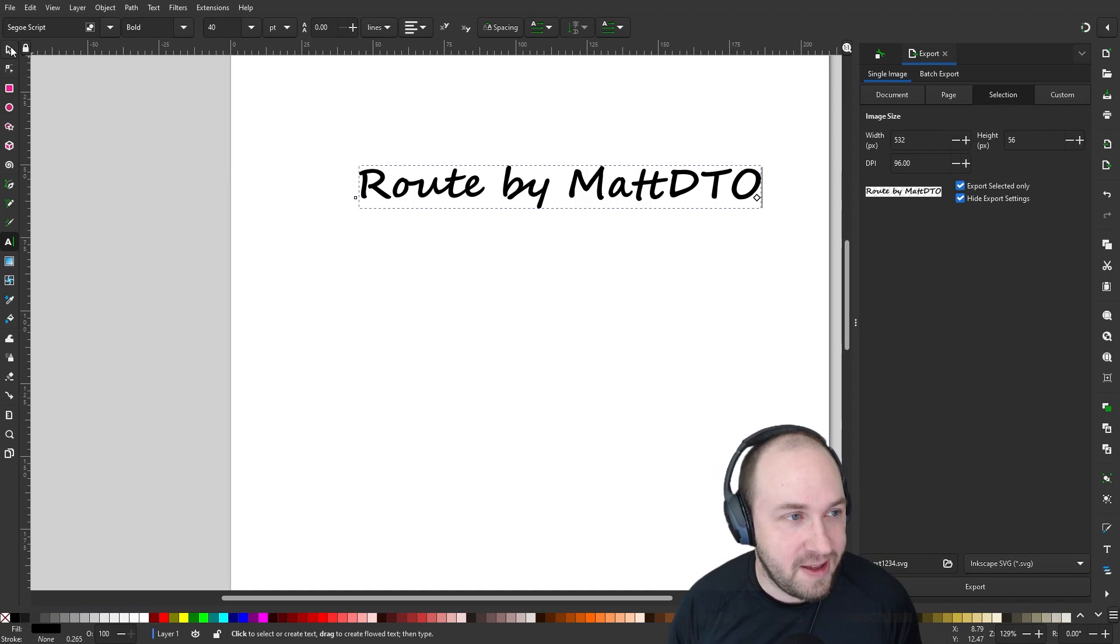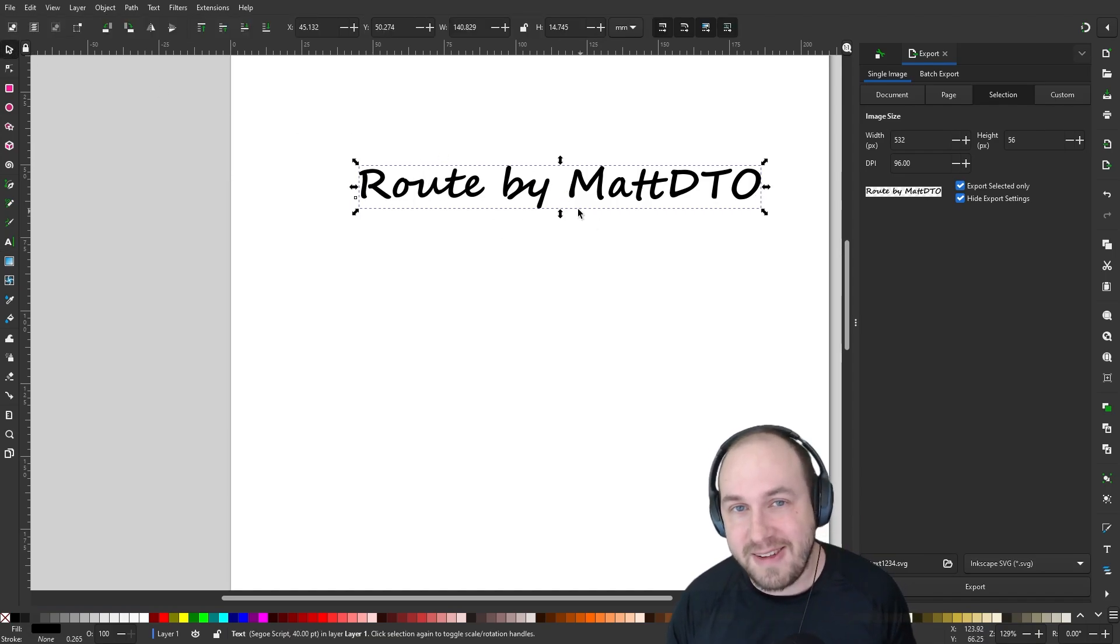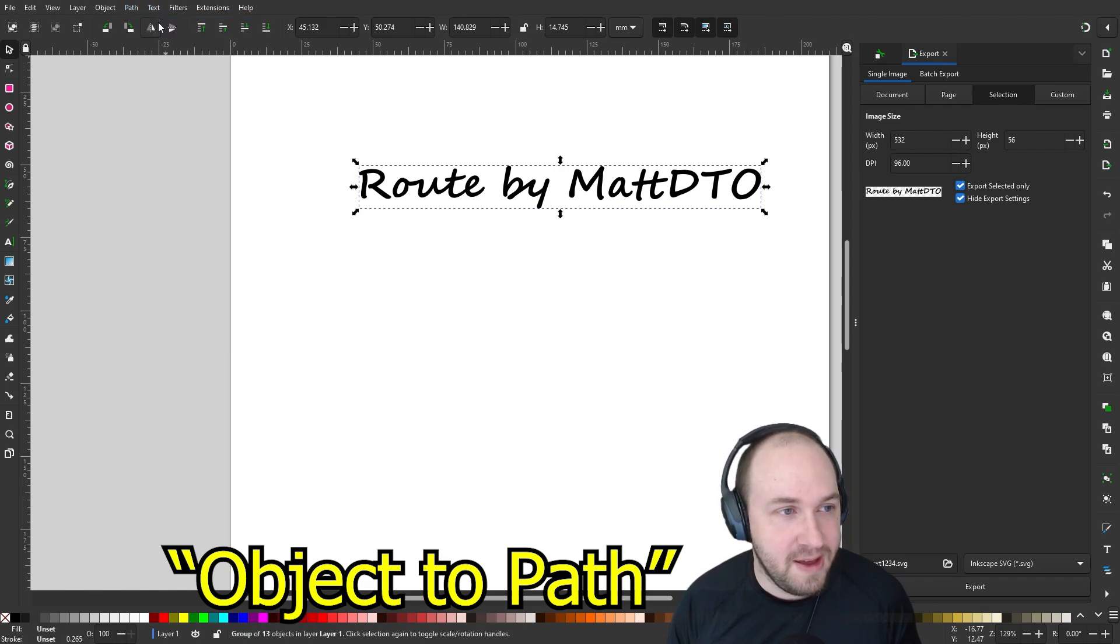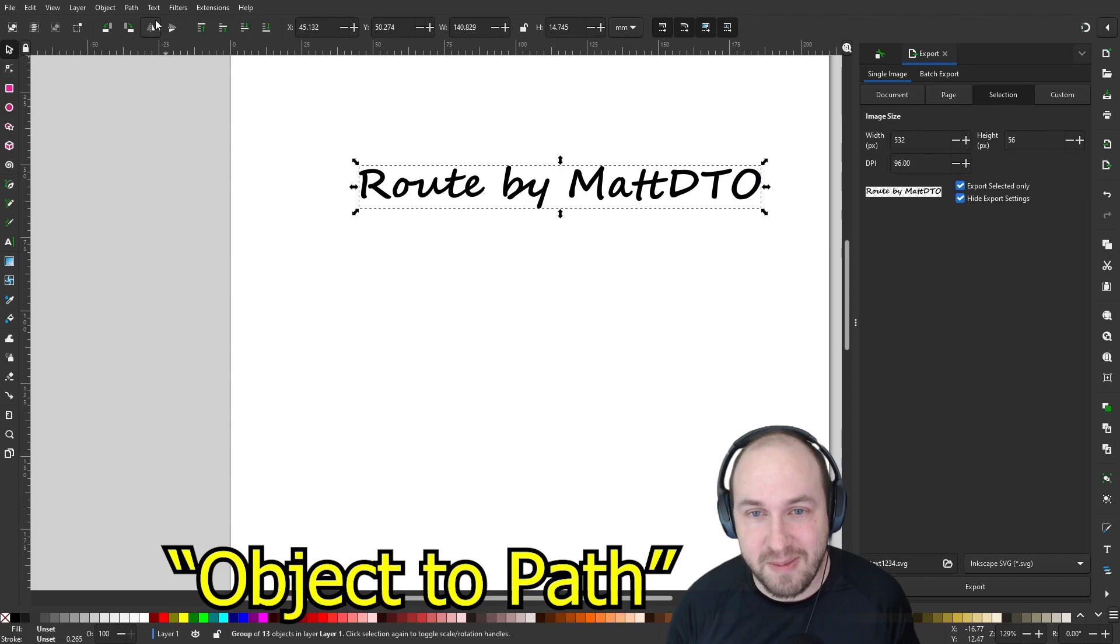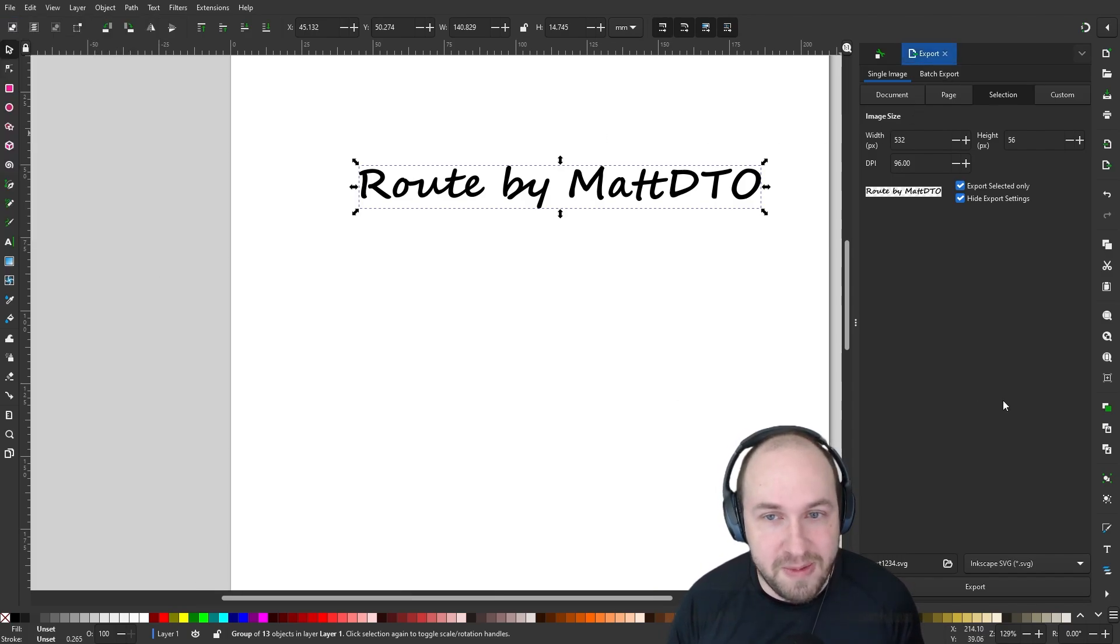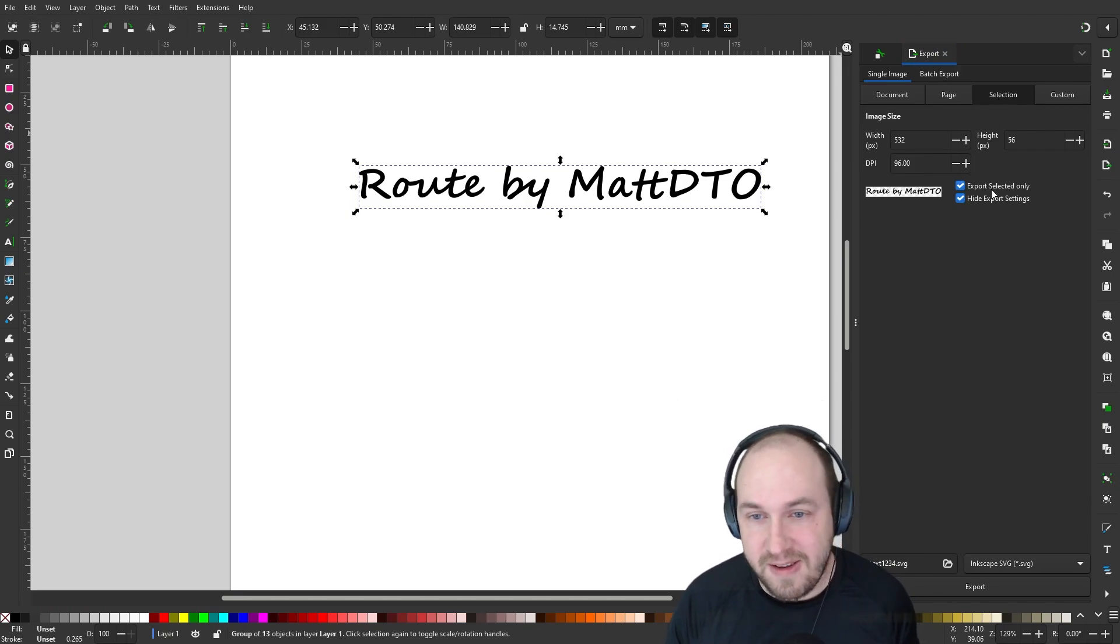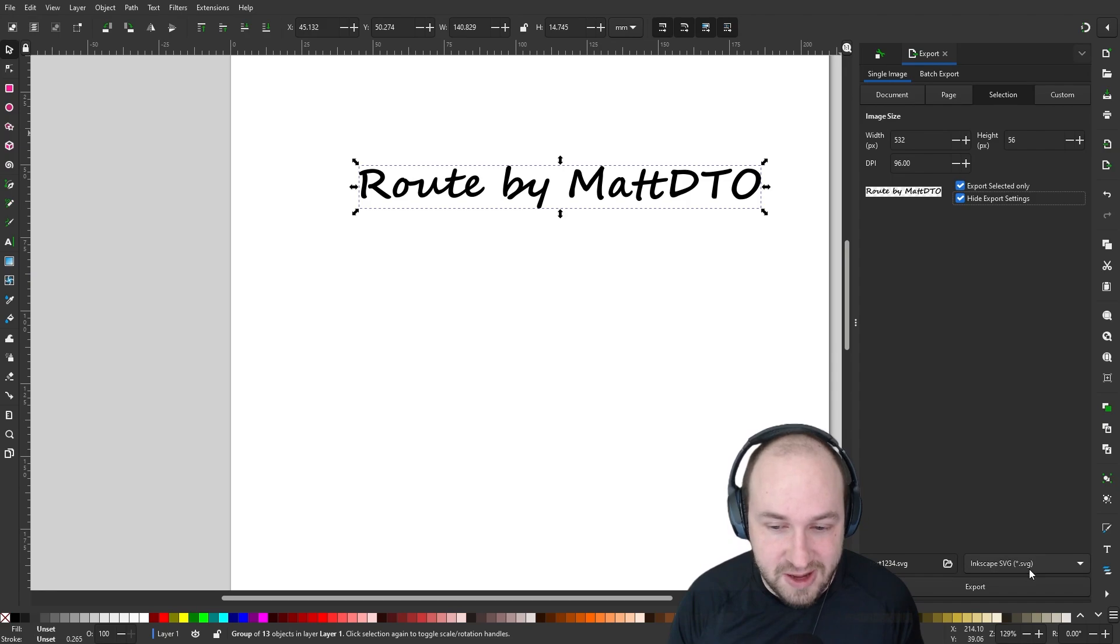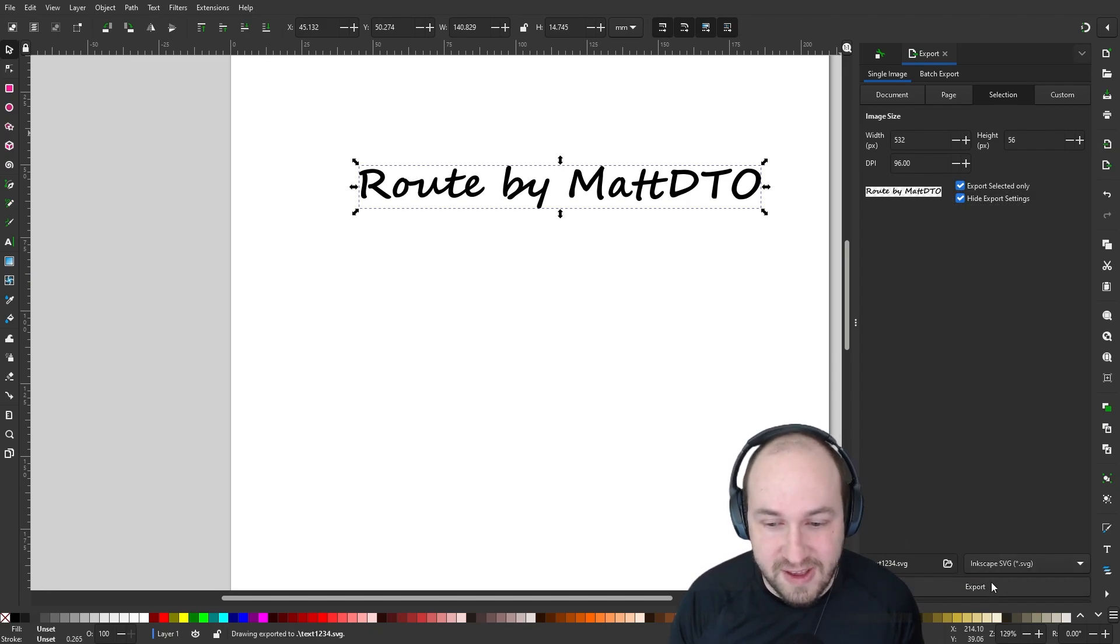Then click on the arrow again and make sure your text is selected and click path and object to path. If you don't do that, then it won't import correctly into Blender. Then go to file export. That will open up this export window. Go to selection and then select export selected only and you can click hide export settings and then select SVG and remember where you save it to and what the name is and just click export.